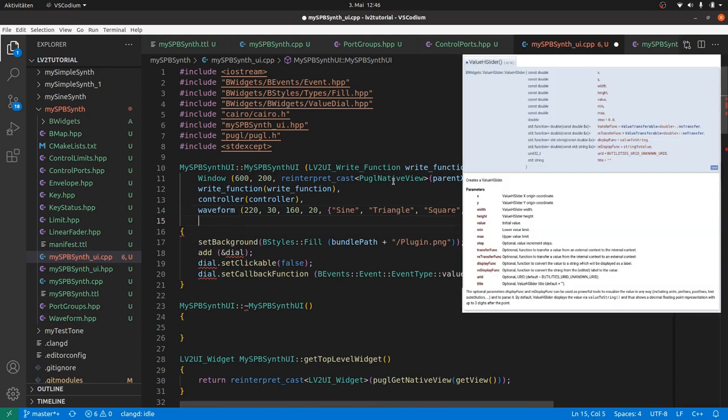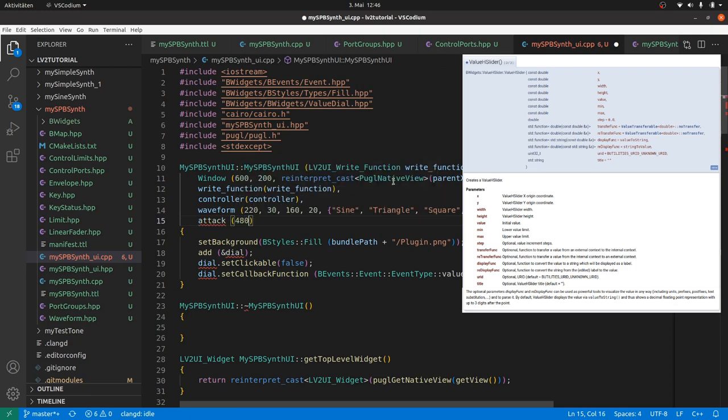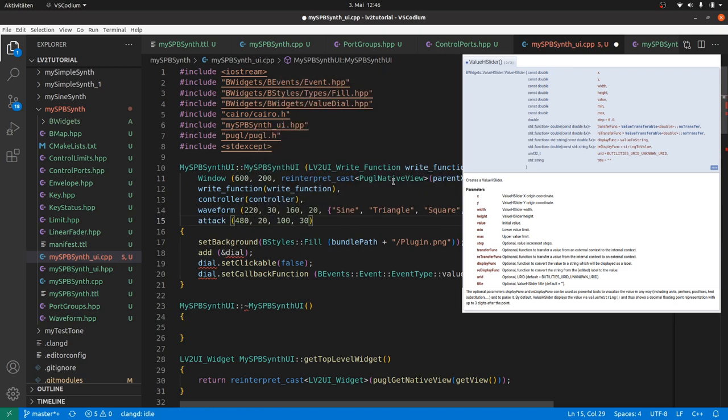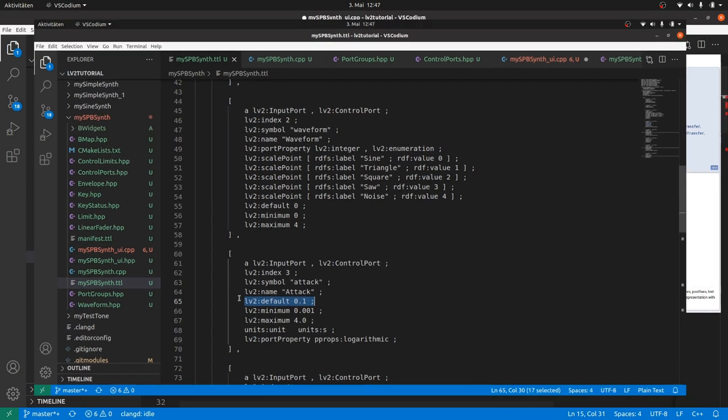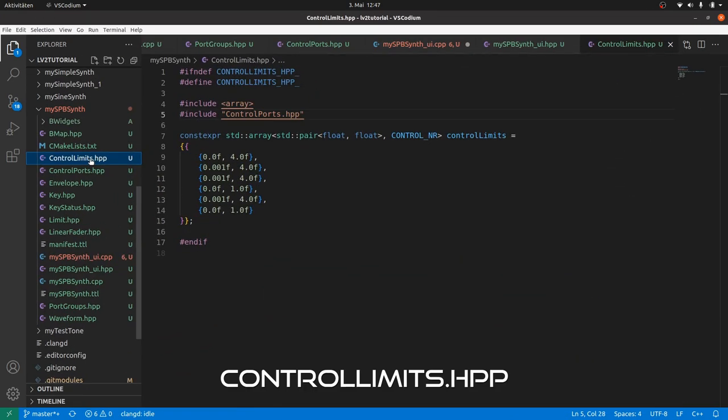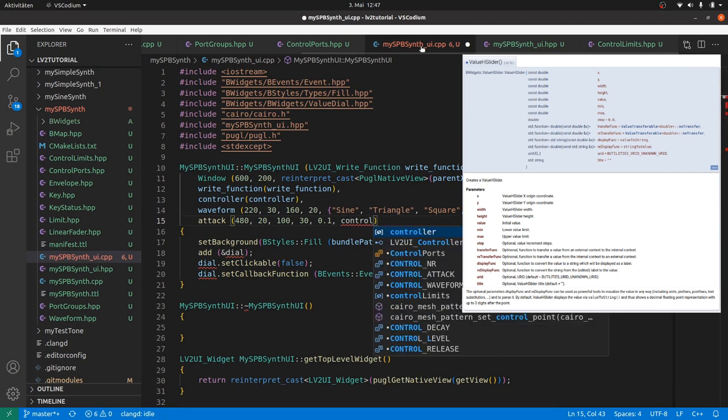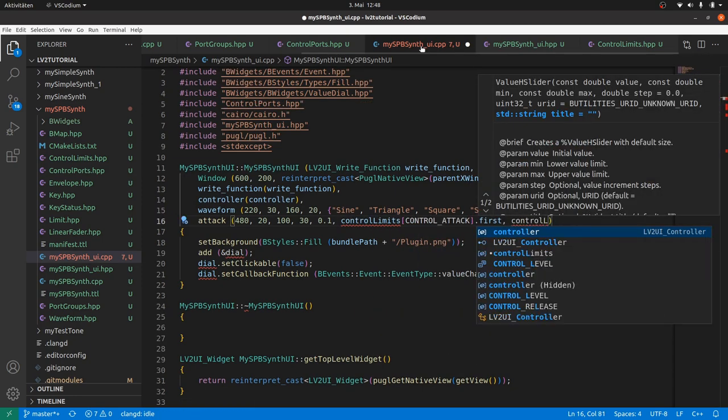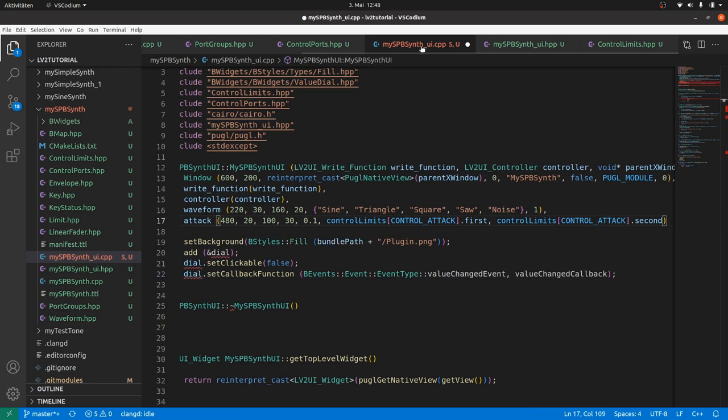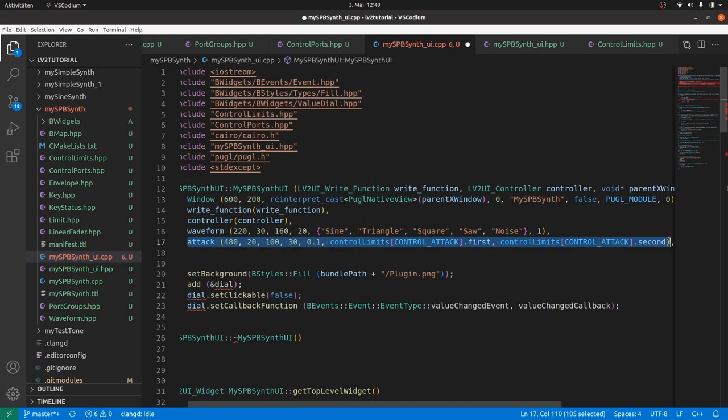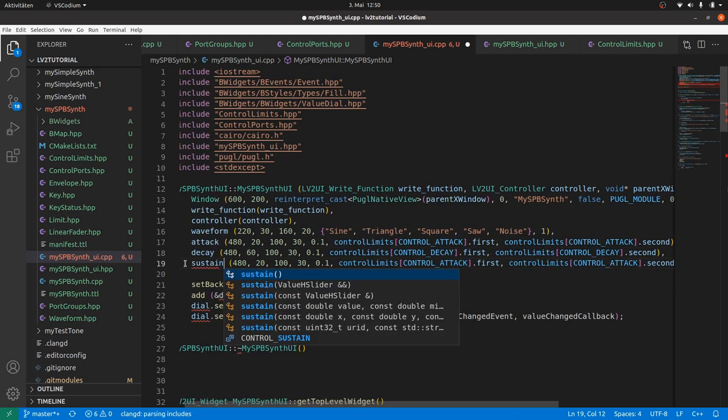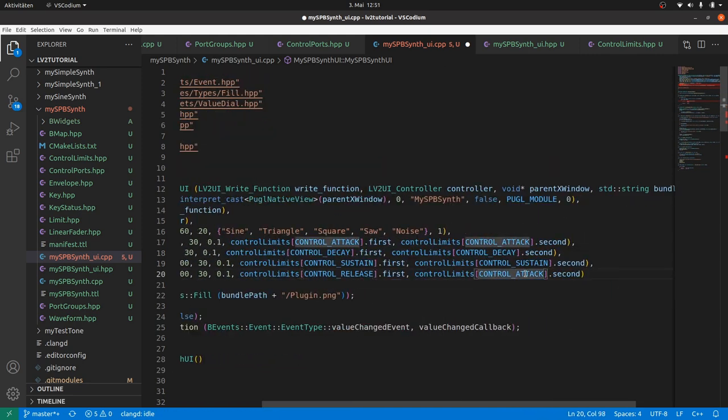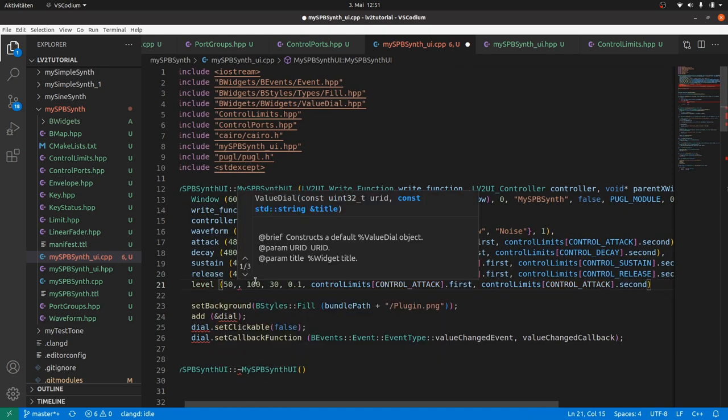The attack slider is initialized like a dial by its position on the right part of the UI, its extents, the initial value, take it from the plugin definition, and the lower and the upper limit, which we defined as pairs in the controller limits. So we need to include it. And add controller limits, control attack, and dot first and dot second respectively. The same for decay, sustain, release, and level, which will be a big dial on the left.